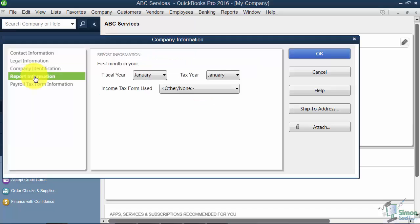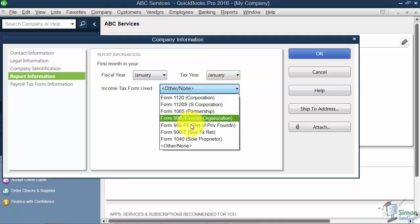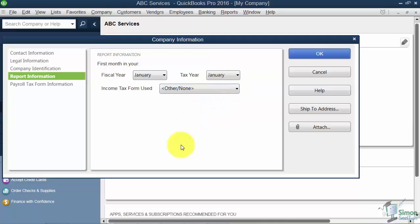The report information on the left, this is where it had asked you in the Easy Step interview what's the first month of your fiscal year. Notice it also asked you the first month of your tax year, and here's where you could change those income tax forms if you wanted to. But I would still leave it on other or none if you're not doing taxes with TurboTax.